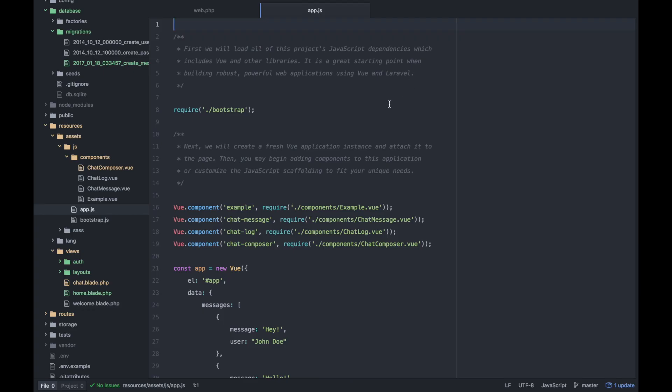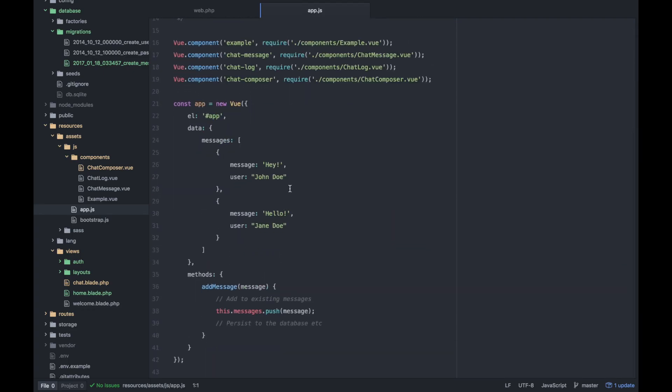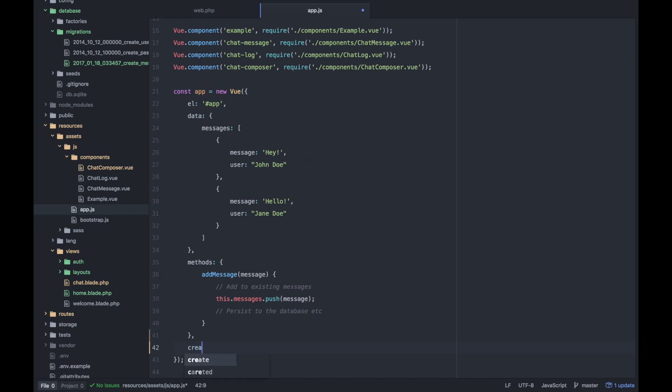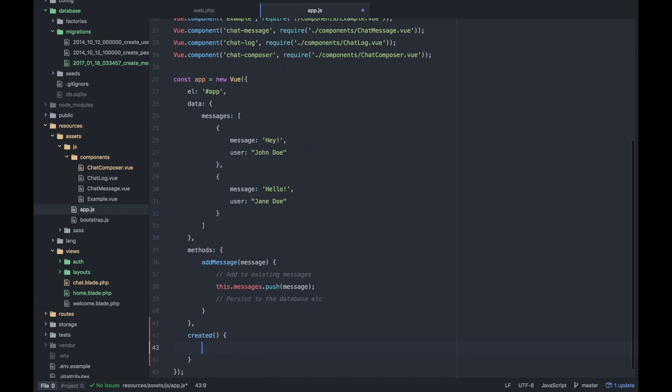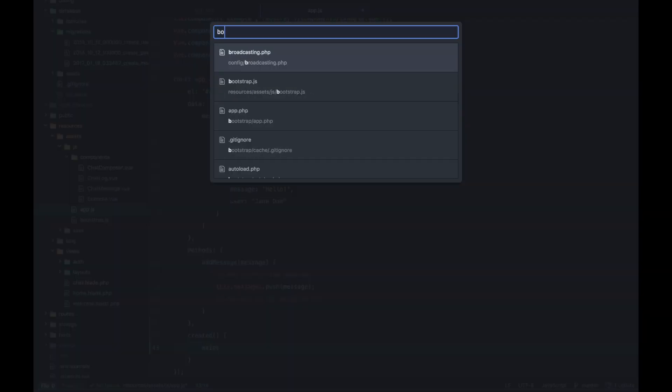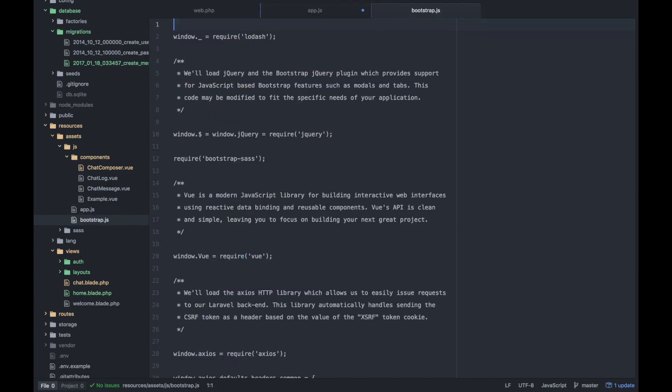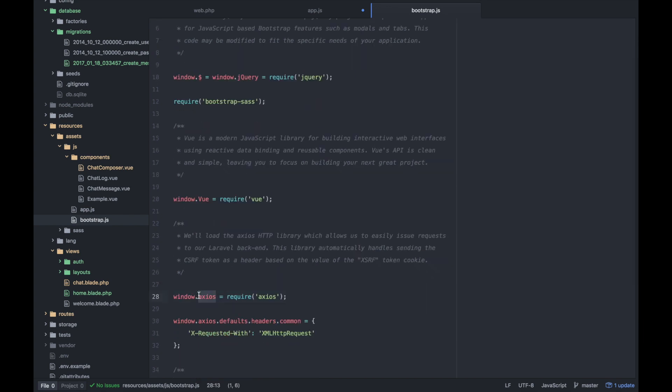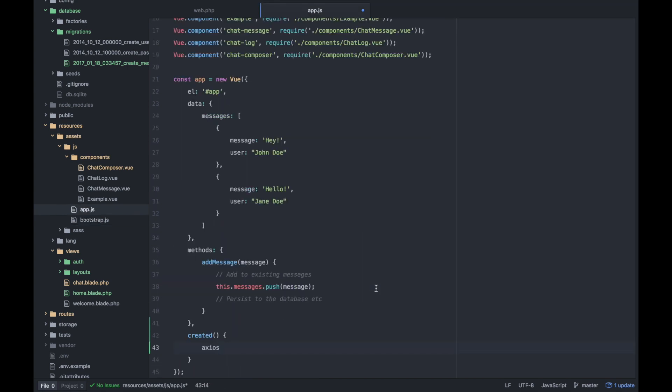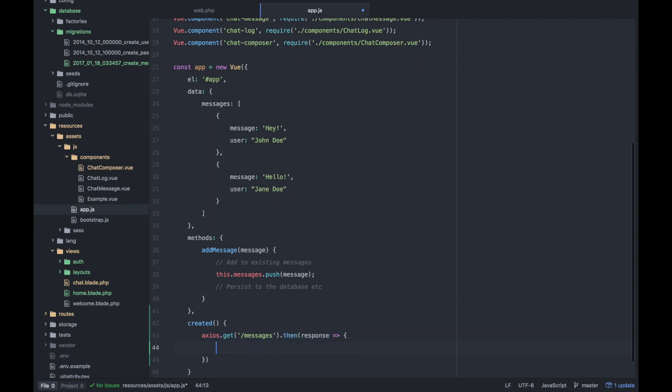So back in our app.js file, we have a couple options for loading in this. We can make a request after the page is loaded or more specifically once the component has mounted and it's ready to go. So when it's been created, I want to tap into Axios, which if you'll remember in Bootstrap has been set on the window. And that is a simple HTTP library. I'll do axios.get messages. And this uses promises so I can simply do then. The response can be handled this way.